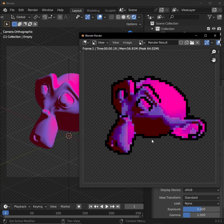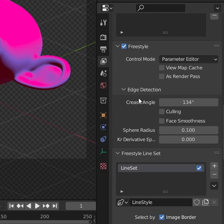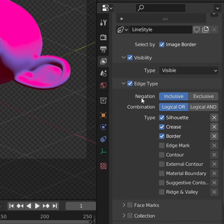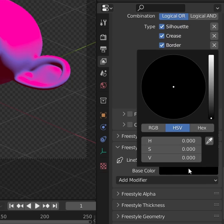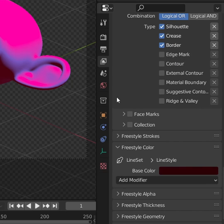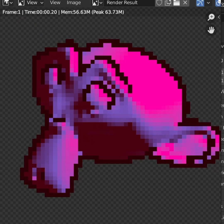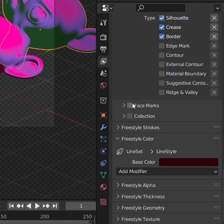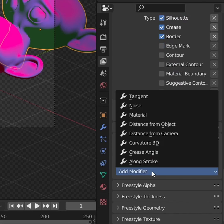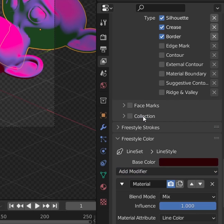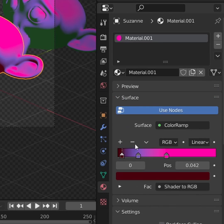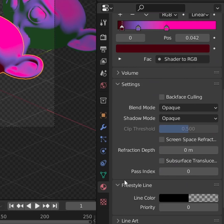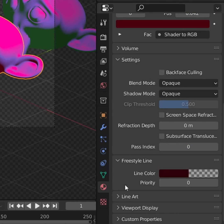Let's tweak it from here. To change its settings, go to the view layer properties and scroll down to freestyle. Here we can experiment with all the edge types, and down in freestyle color, we can change the color of all freestyle lines. But if you want your objects or materials to have different line colors, add a modifier to your freestyle color and select material. From here, we can go to our objects materials, scroll down, and change the line colors there.